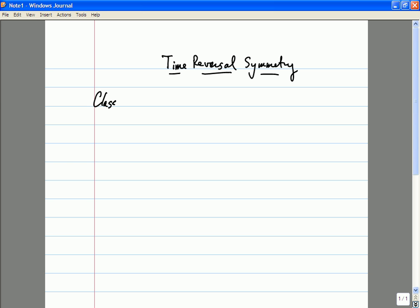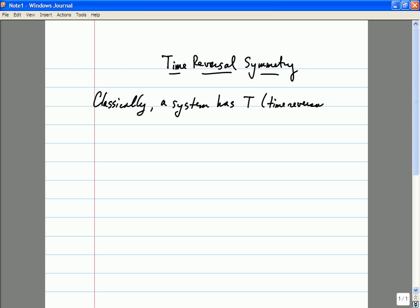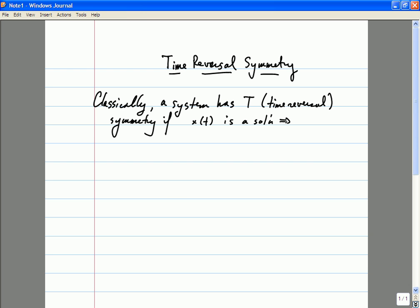So what do we mean when we say that a system has time reversal symmetry? Classically, a system has time reversal symmetry, usually just denoted T, if x of t being a solution implies that x of minus t is a solution. For many simple Newtonian systems, this is simply a consequence of Newton's equations of motion.